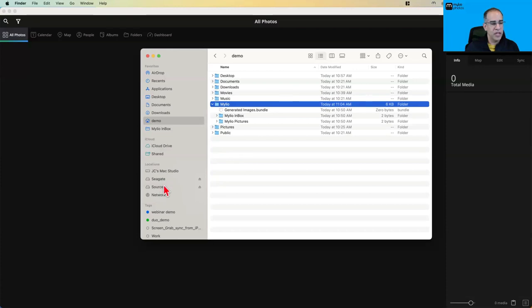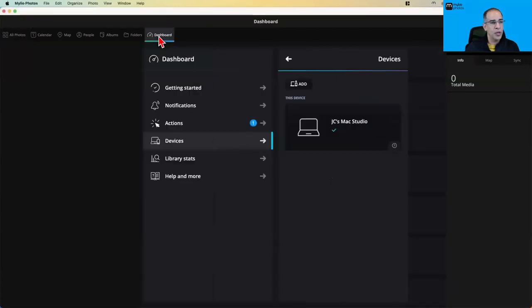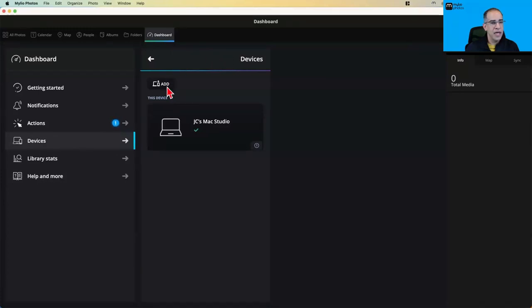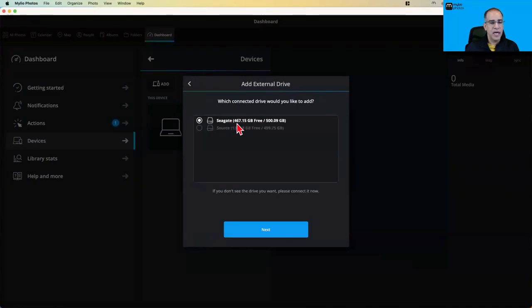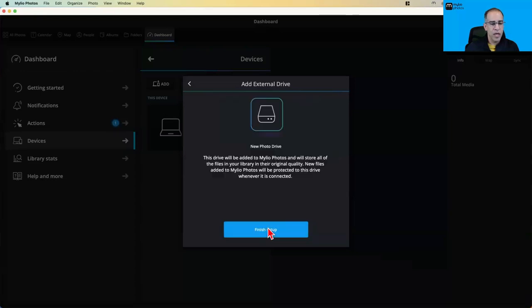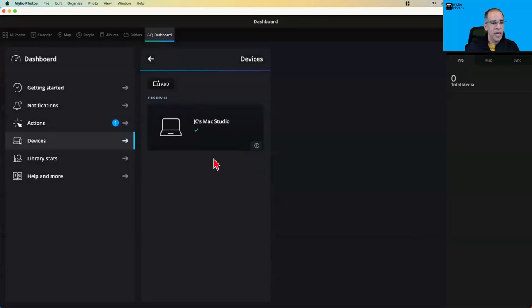I don't want to fill up my internal hard drive, so I'm going to add another drive to Mylio and designate it as my vault — the place where the original, full-resolution version of my photos will be kept. I'm going to go to the dashboard, then Devices, and click the button for adding a device. Mylio shows me all the different kinds of devices I can add. I want to add an external drive — this Seagate hard drive that's brand new and empty, 500 gigabytes.